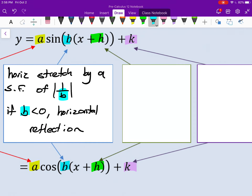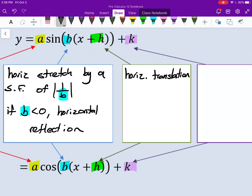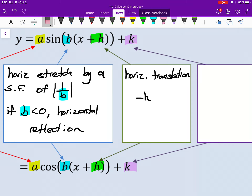The H value — what's being added to just the input — is a horizontal translation. When dealing with sinusoidal functions, we also use the phrase 'phase shift,' which means the same thing as a horizontal translation. That's a horizontal translation of negative H units. If you're adding, it goes left; if you're subtracting, it goes right.